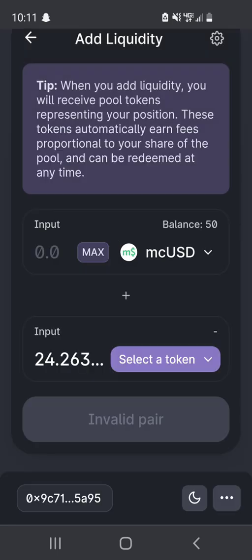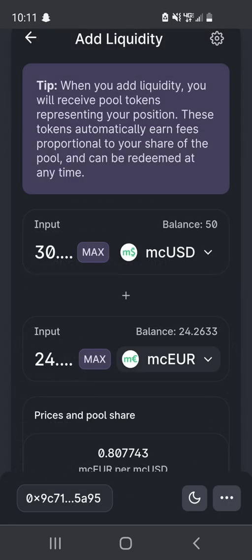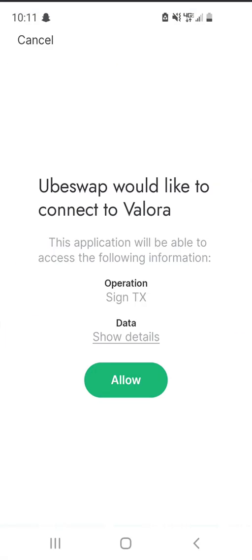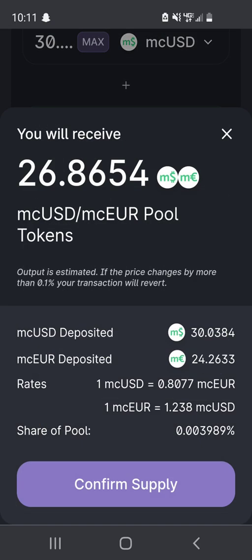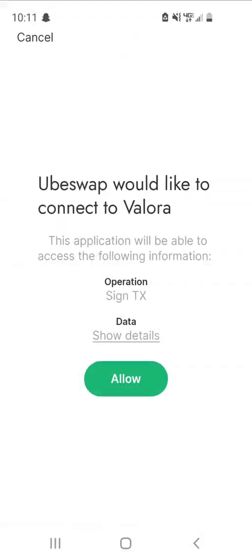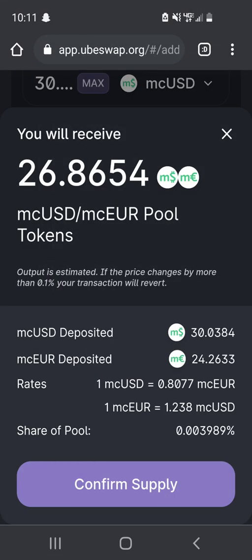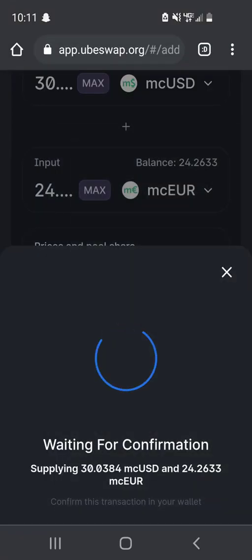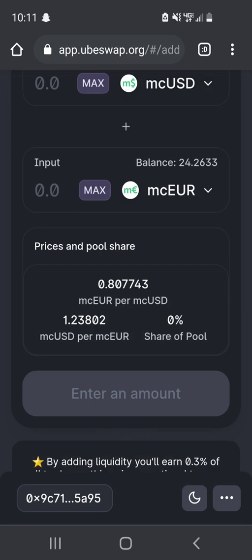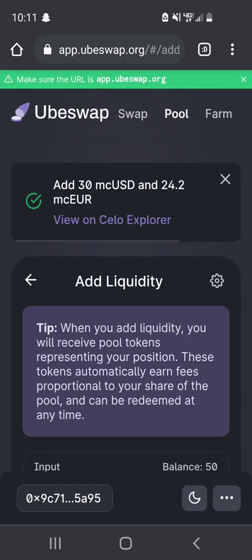It looks like the transaction may not have gone through, so I'll try it again — Mula Celo euro, click max on the Celo euro, click approve, click allow. That went through. Now I click supply — so it added it — and then we confirm the supply. This will be a second confirmation in Valora. One more additional confirmation. And as you can see, we added the Mula Celo dollars and Mula Celo euro.